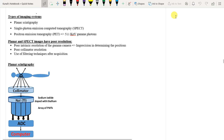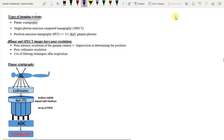Good morning everyone. In the last class we have seen what are the different types of imaging systems which use gamma radiation for imaging purposes. Today we will be taking up all these imaging modalities one by one. The first two imaging modalities which use gamma radiations are planar scintigraphy and SPECT images.